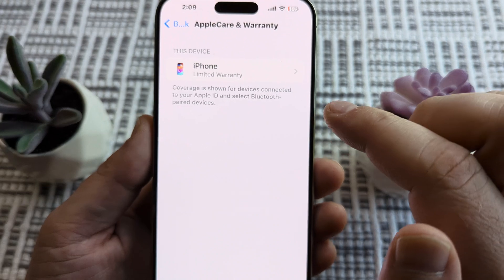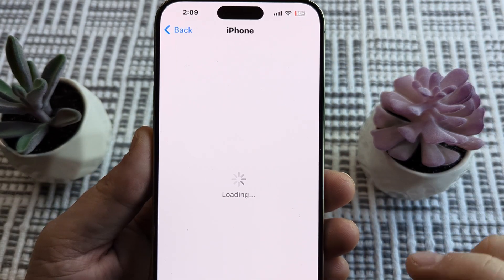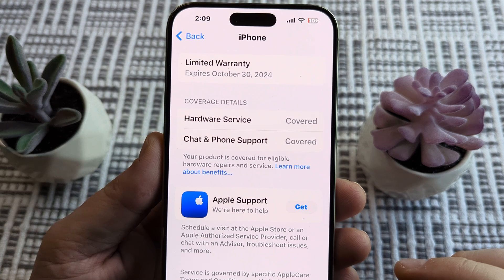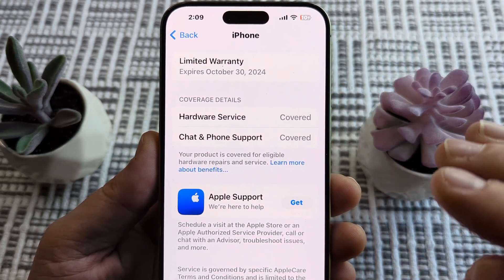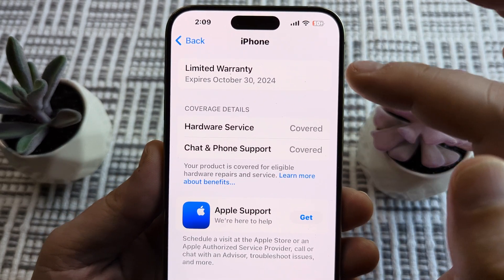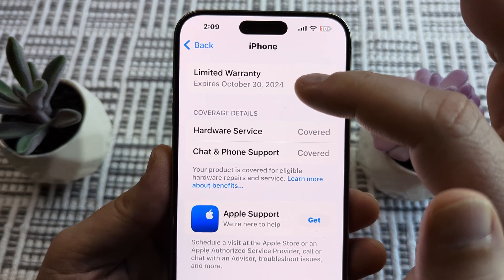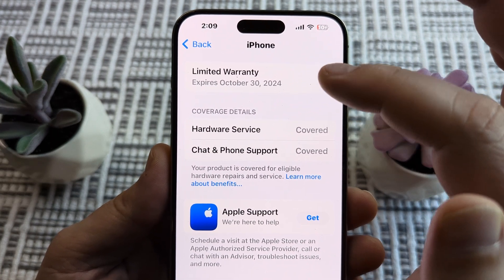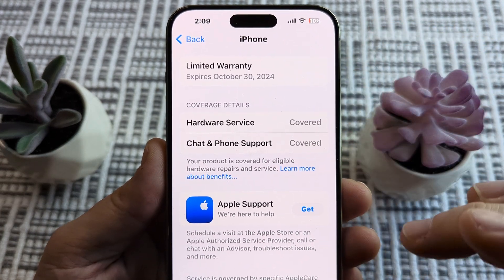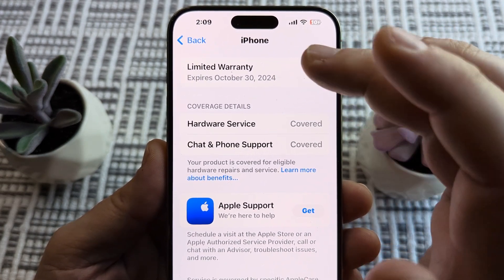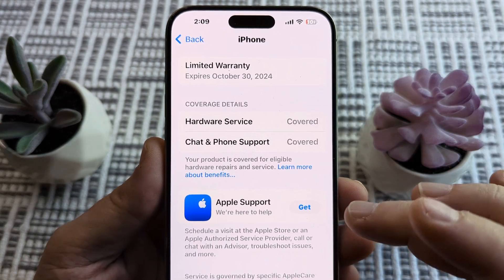You should see your phone listed here — just tap on that and it's going to show you the details of your warranty, whether it's limited or if you have additional coverage. For this device, the iPhone 15, it says it expires October 30th, 2024, so I have limited warranty and I know I can go into the Apple Store if I have a problem and they will take care of it up until that date.